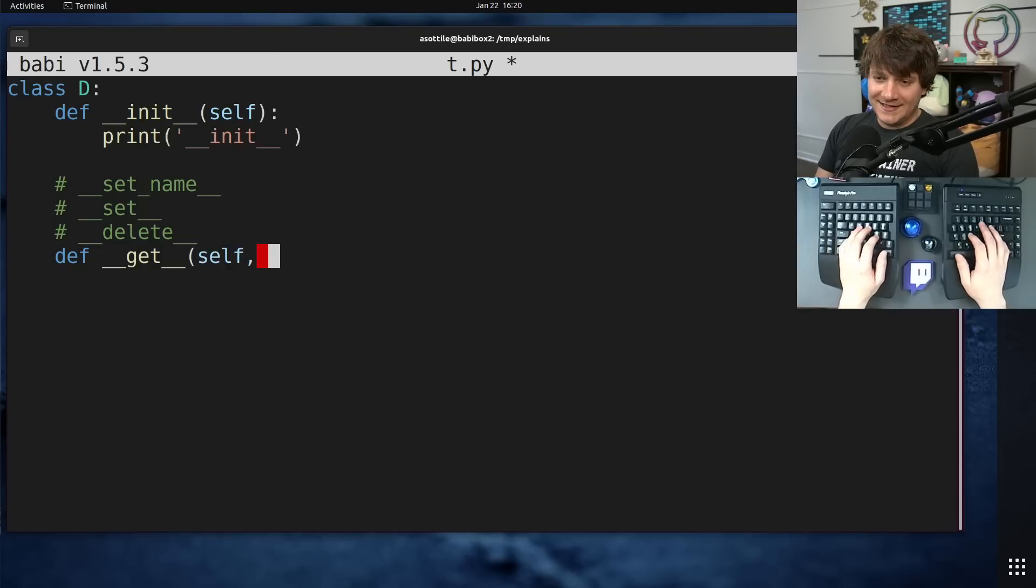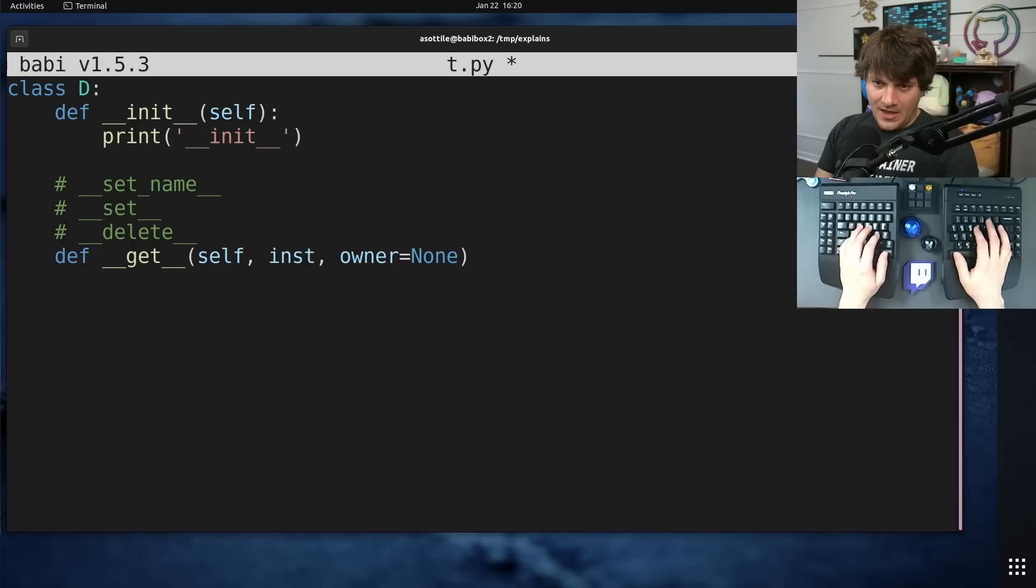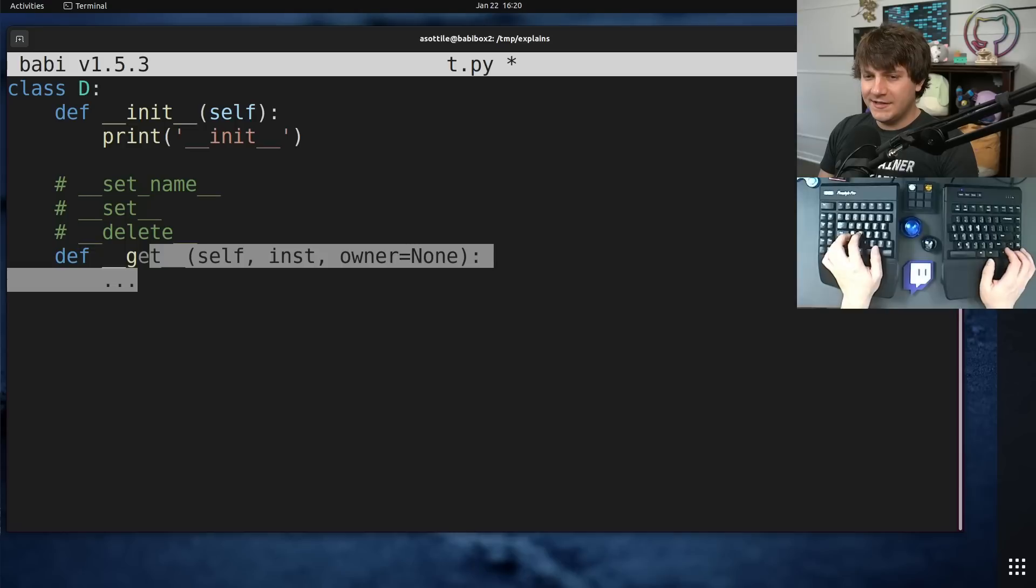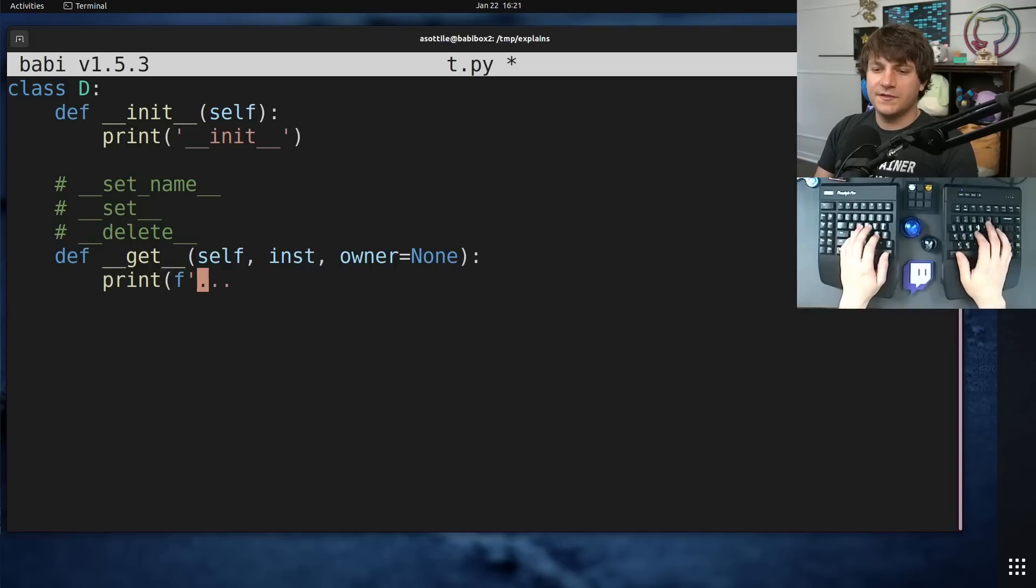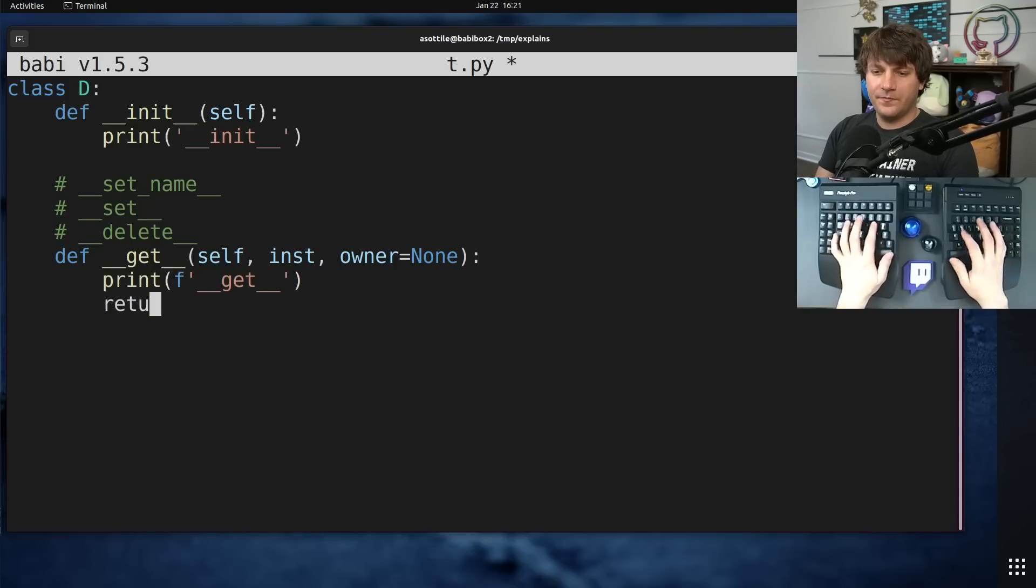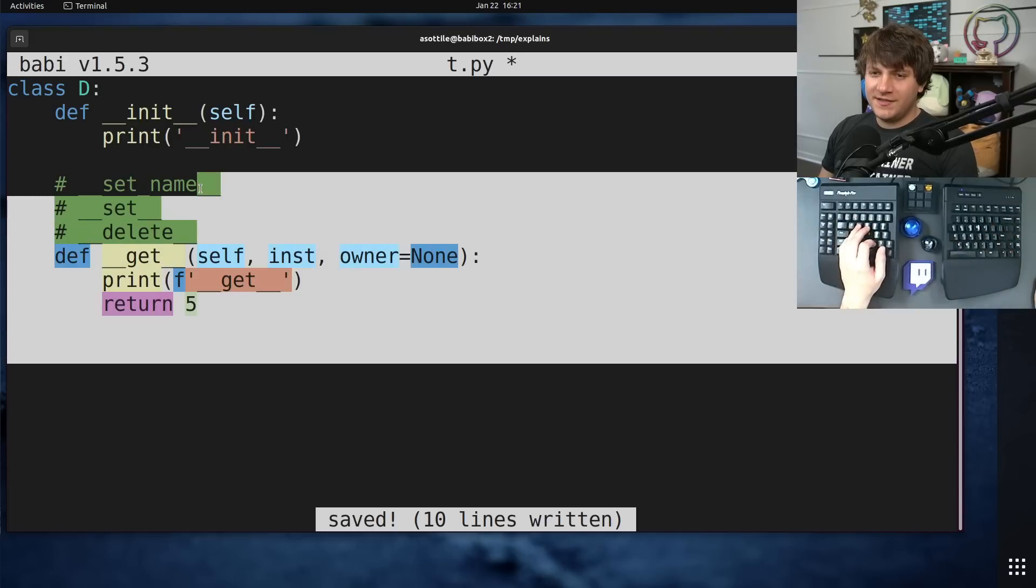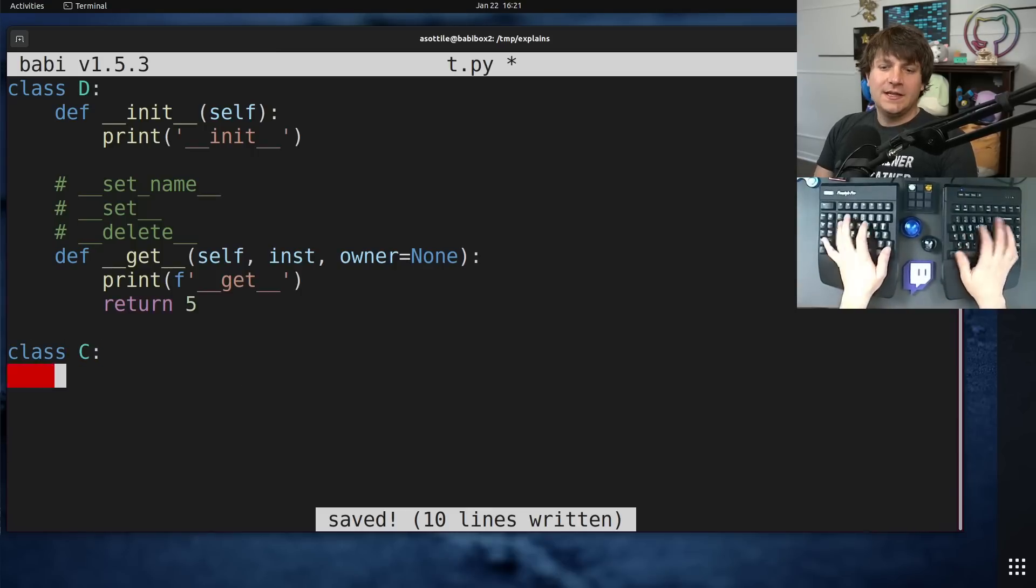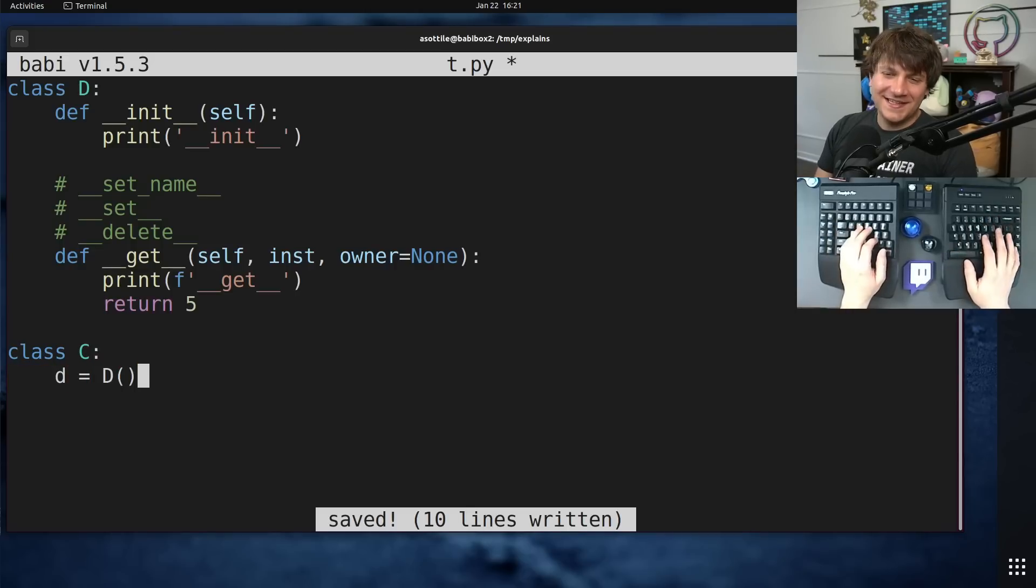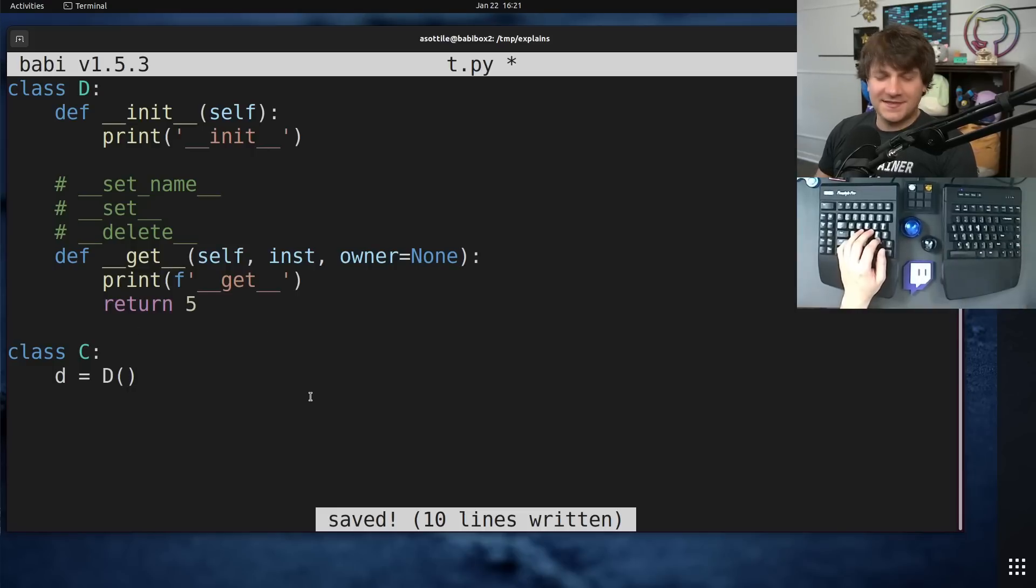Let's start with get. Get has a signature that looks like this. It takes an instance and an optional owner, and it returns a value. There's actually two ways that this gets called. For now, let's just print get and we're going to return the value five.